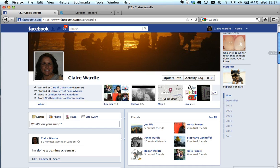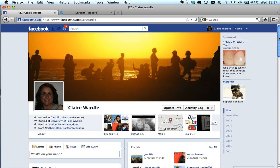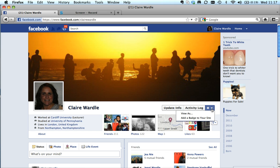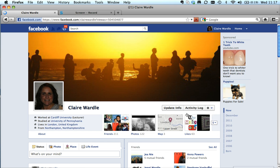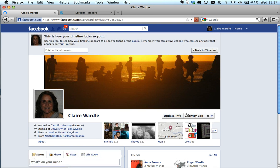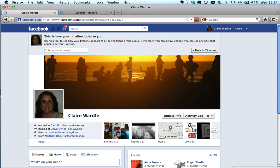So this is what I can see — it's giving me lots of information because it's me and it knows that it's me. However, for me to look at how this would look to somebody else, I need to go to this dropdown here from the little cog and say 'View As', and you'll get to this page here.